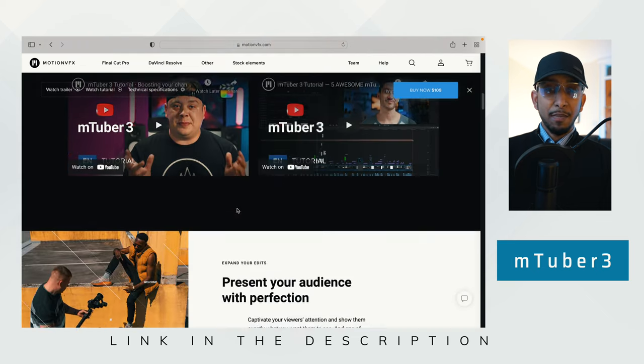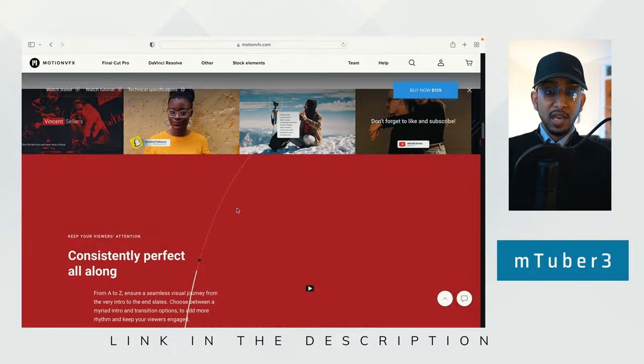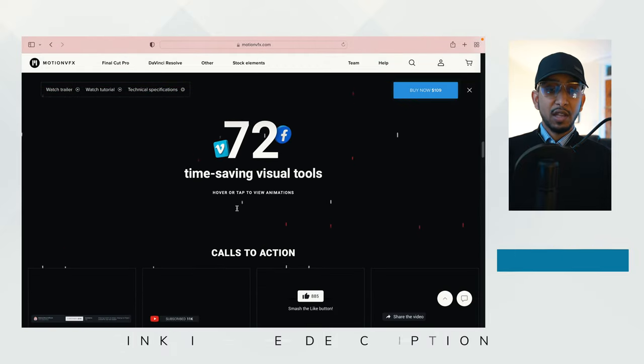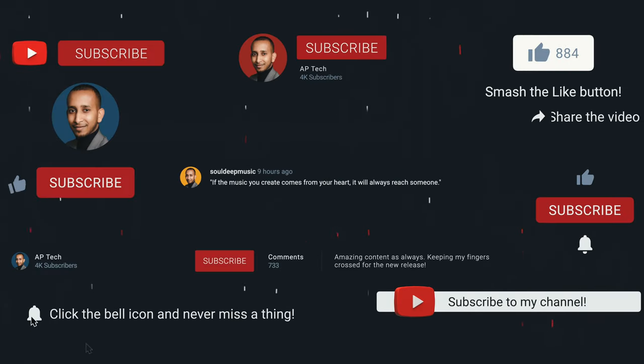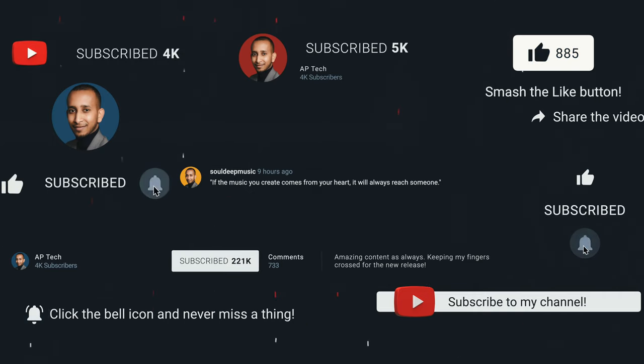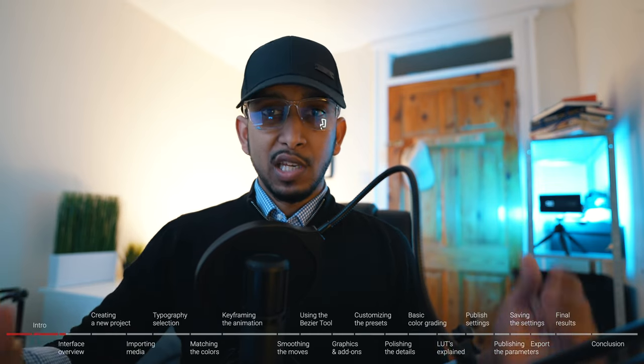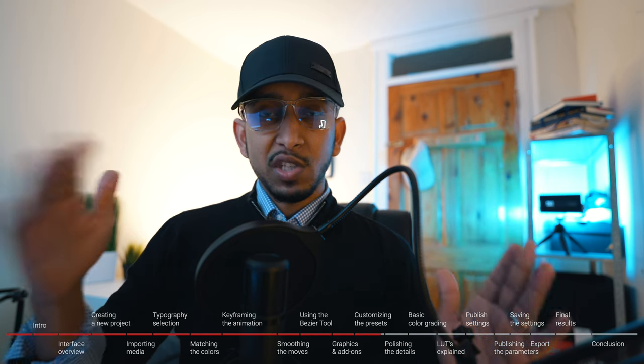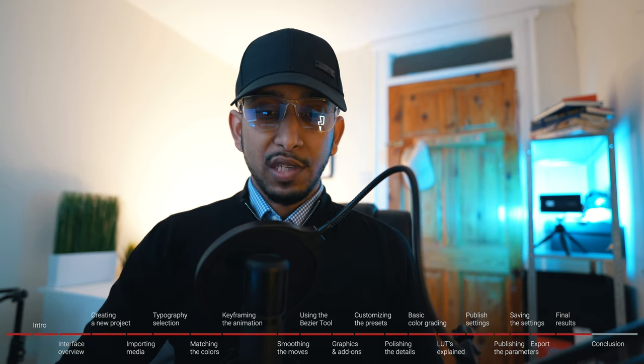M-Tuber 3 is amazing in my opinion. It comes with a whopping 72 tools that are time savers, consisting of call-to-action elements such as subscribe buttons, showing your channel name and logo, likes, shares, and all of those — 10 of them in total. Within that you also get a chapter bar of five variants, which lets you tell your audience they can skip to whichever section they want.